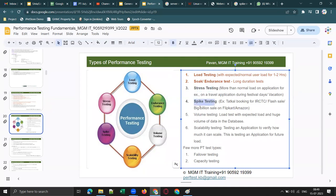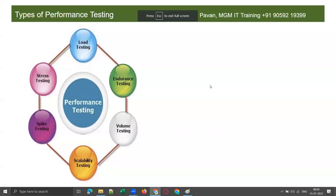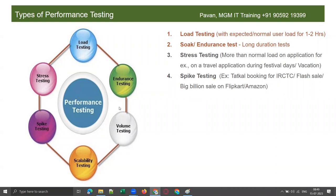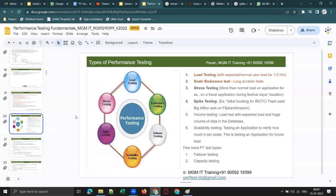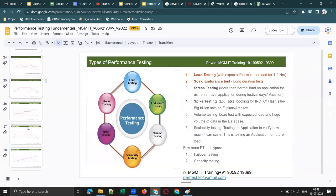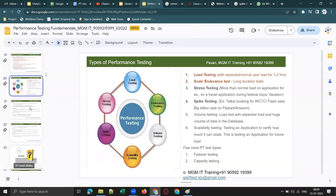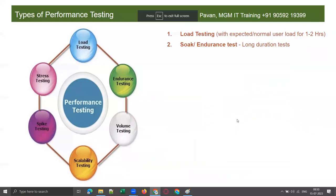Amazon and Flipkart applications require spike testing because whenever there is a big billion sale or a flash sale, there is a sudden increase in user load. Now I am going to show some graphs in the next slides and you need to identify what type of testing each graph represents. These next four to five slides will be very interesting. You need to identify what type of test each graph best represents.